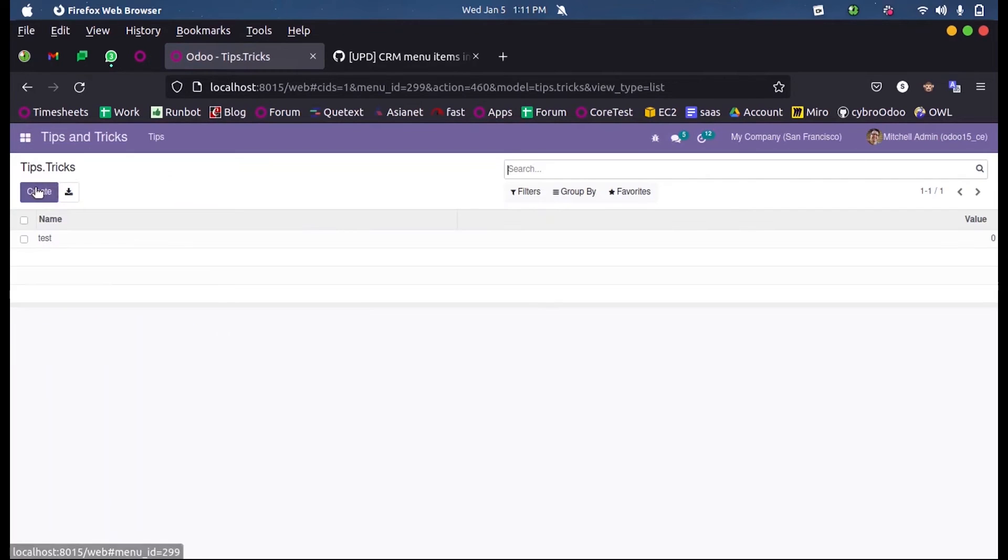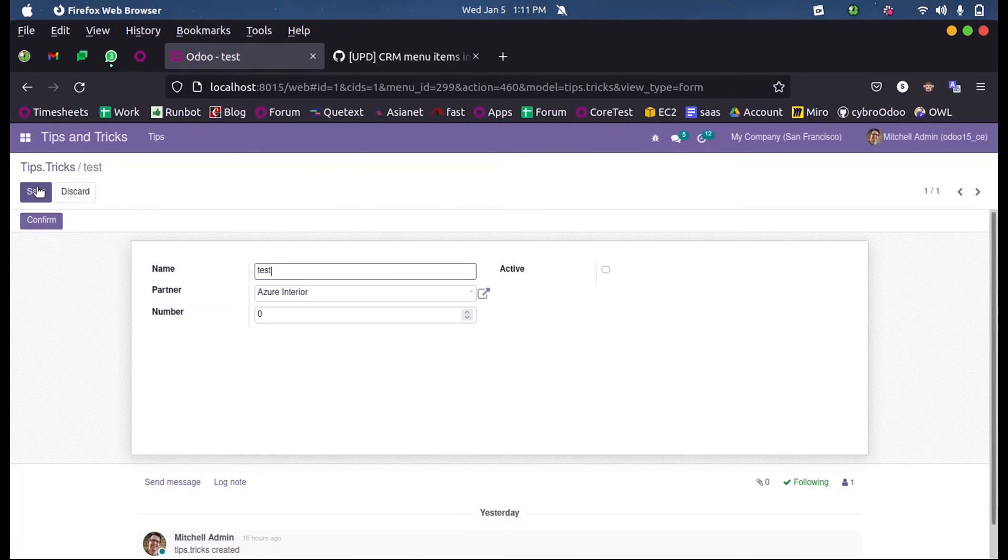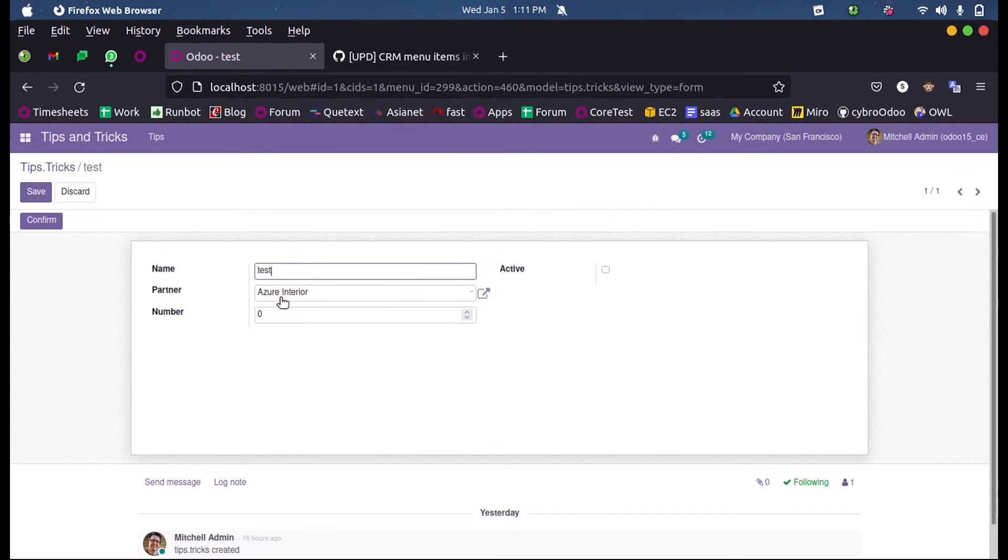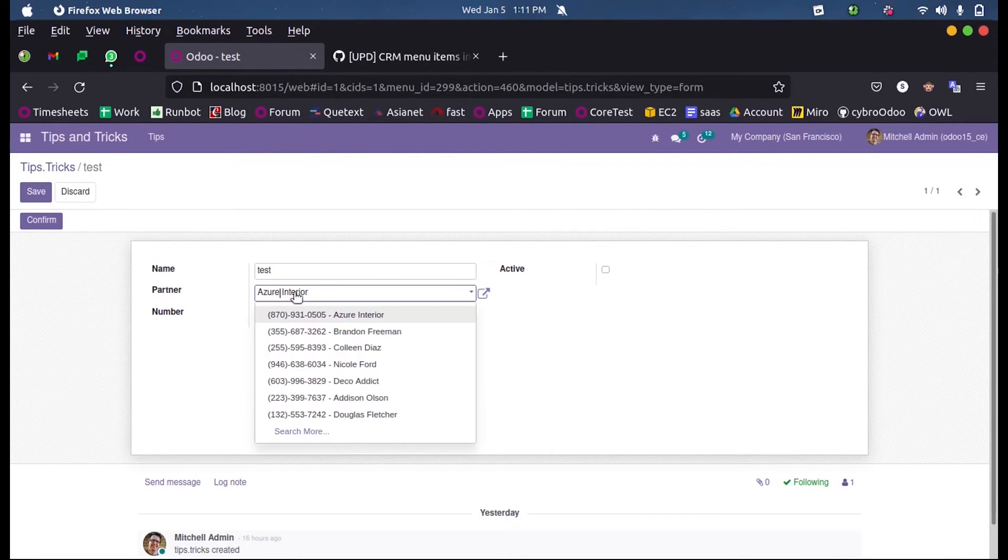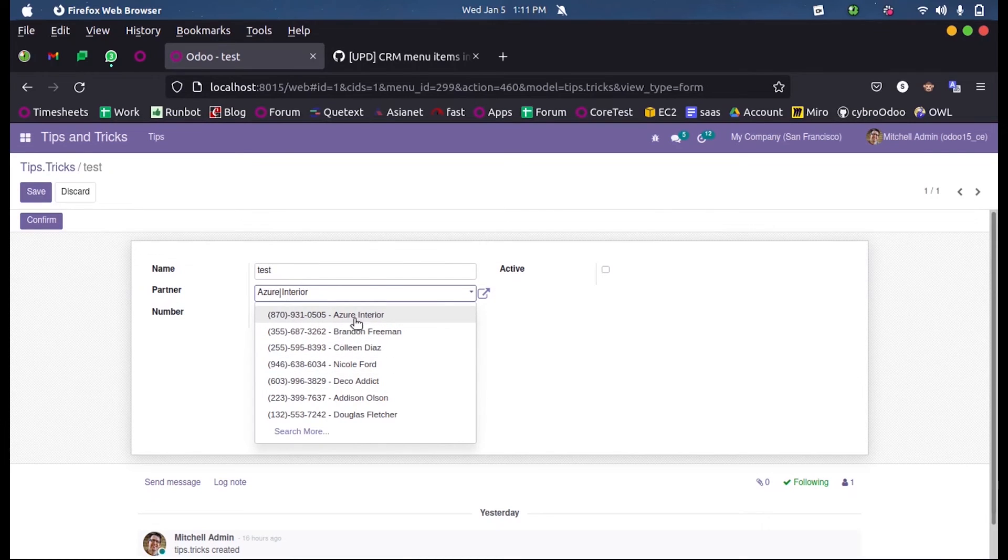Now when we select this record and when we select the partner field, we expect the mobile numbers along with their names. Now you can see the mobile number came here followed by the partner name.